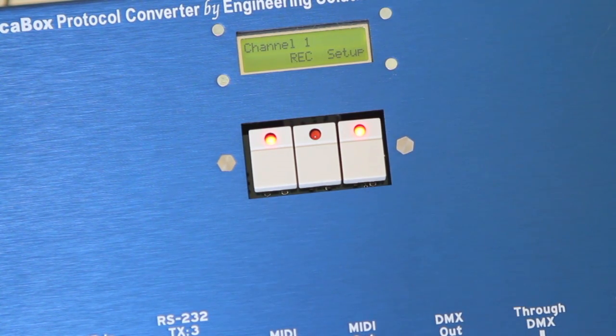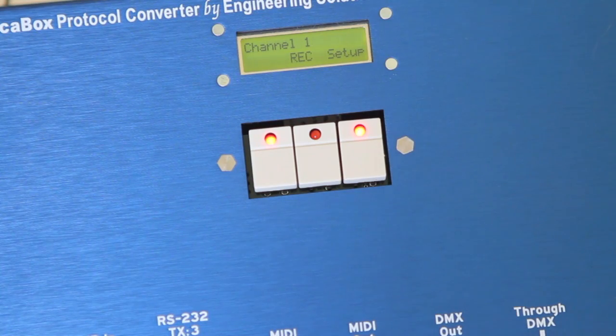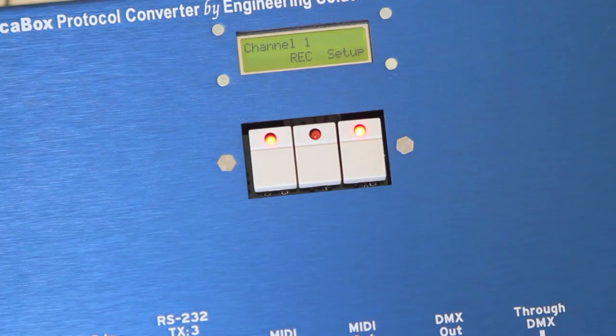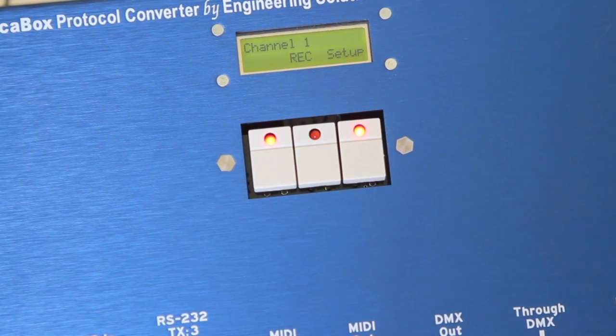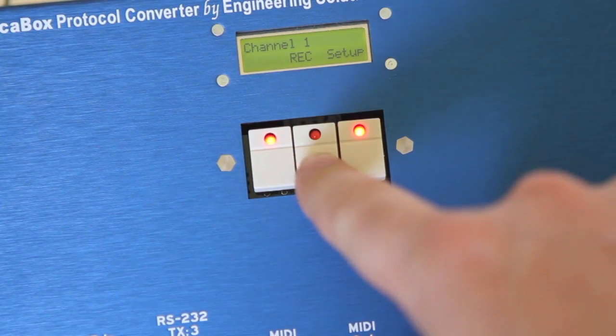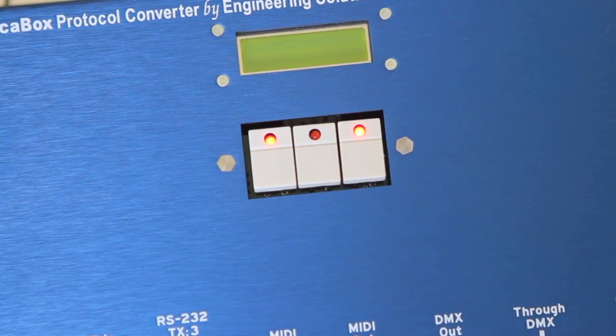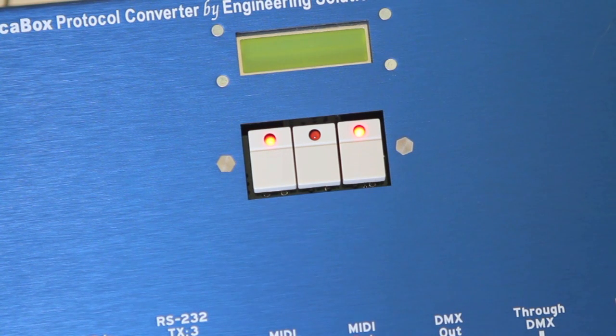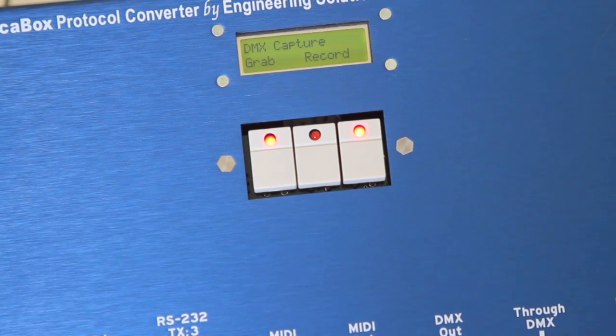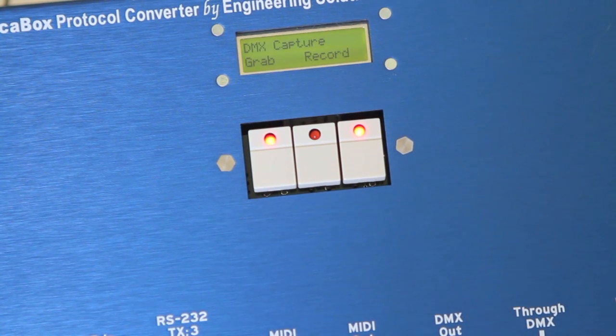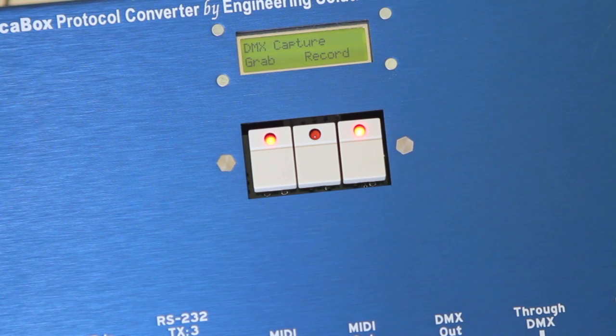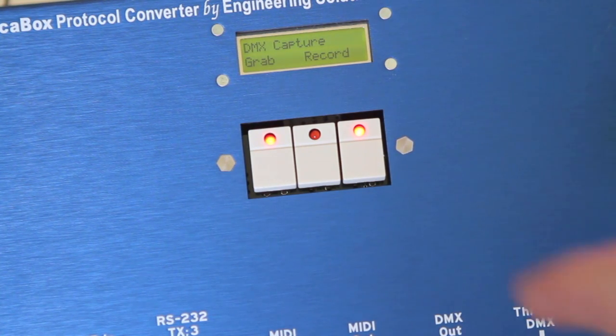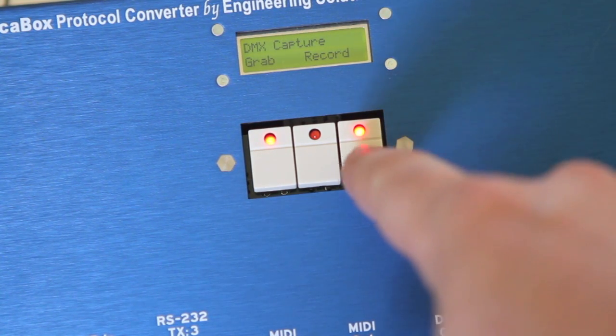I'll zoom in tight on the first couple and then zoom out so you can see the entire setup here. But basically to record something we press the record bank. Then it asks to grab or record. A grab is a static single frame capture. Record is dynamic at 44 frames per second. We're going to record.